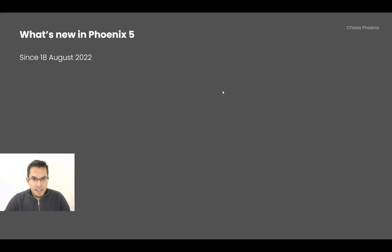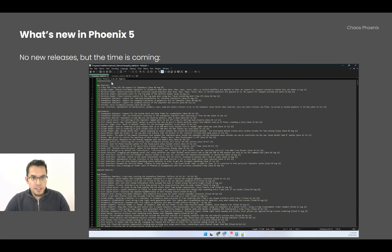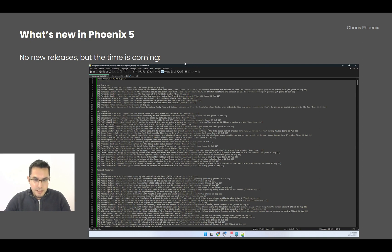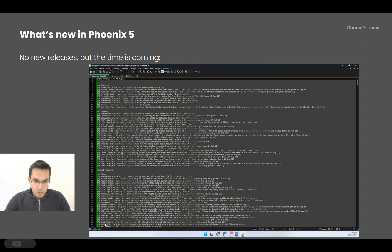Here we go again Phoenix maniacs. These are the latest two months of Phoenix since the 18th of August 2022. Since then we had no new releases, but the time is coming because the nightly changelog has already reached the end of my screen and this means that the release is nearing.